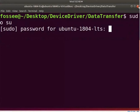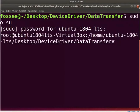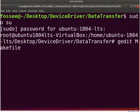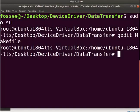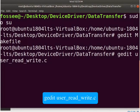To compile the driver, we have to create a makefile. Type gedit makefile. Type the code as shown here, or you can use the downloaded makefile. Save and close the file. Switch back to the terminal. Now let us write a user program to write and read data from a device.